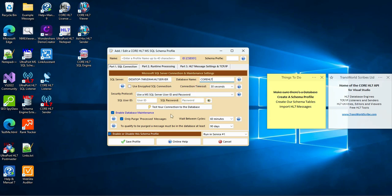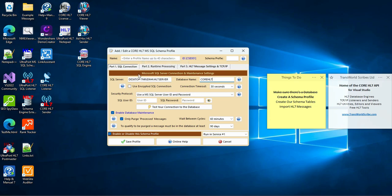Now I can get started with my schema profile in the first section, Part 1. If you watched the first video in this series, you will remember that to create the database schema we need three things: one, a connection to a SQL database; two, a schema prefix; and three, a HL7 definition. But that's in the next section, Part 2, and we'll get to that in a moment.